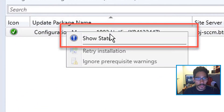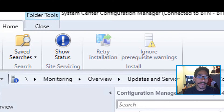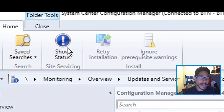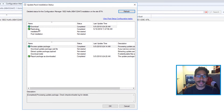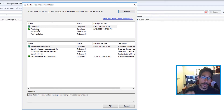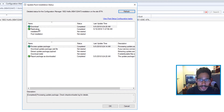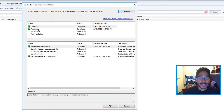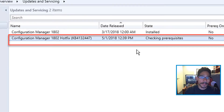Right-click on it and choose Show Status, or highlight it and click Show Status — it's up to you. You'll get a window that indicates when it's downloaded, when the replication is done, when the installation has started, and also the post-installation.